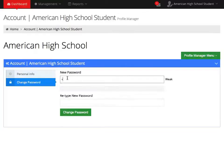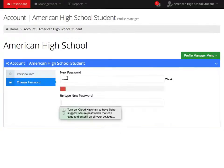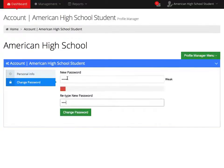Enter your new password two times. When done, select Change Password.